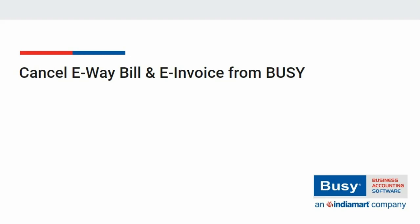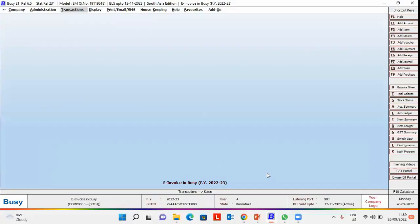How to cancel e-way bill and e-invoice from BUSY. In this video, we will discuss how to cancel e-way bill and e-invoice details from BUSY.